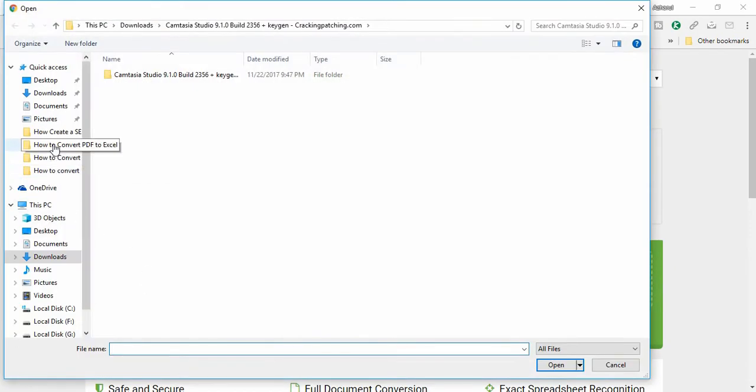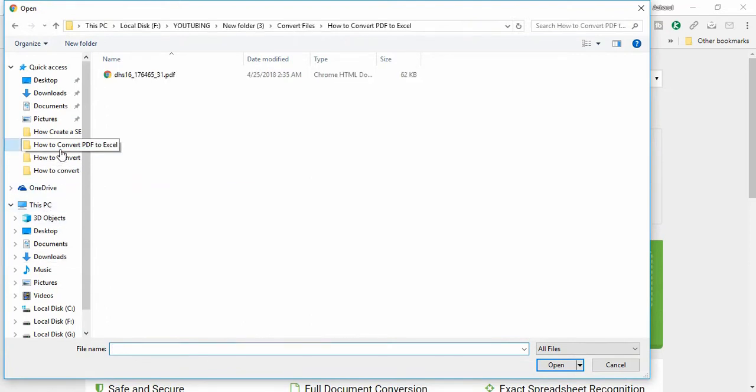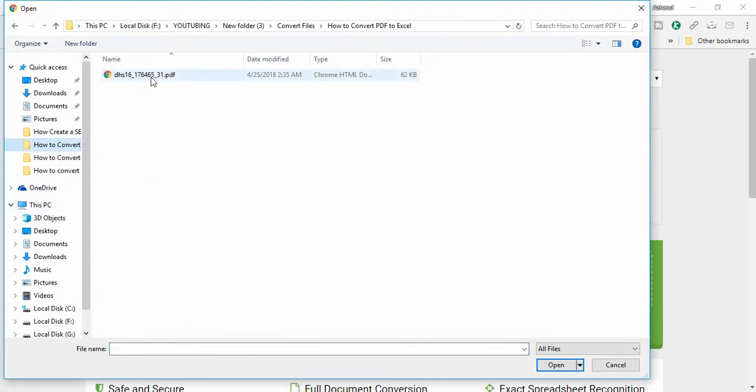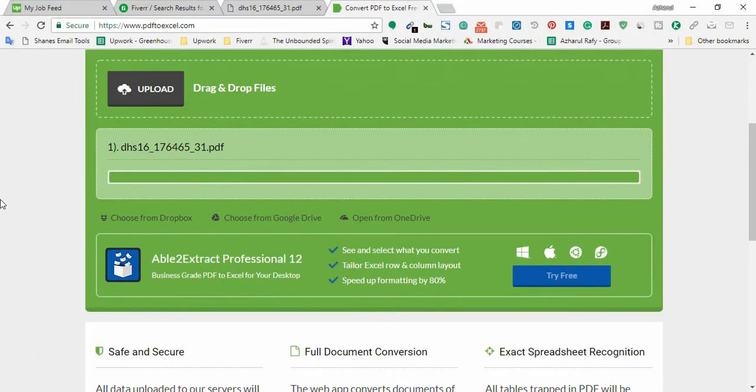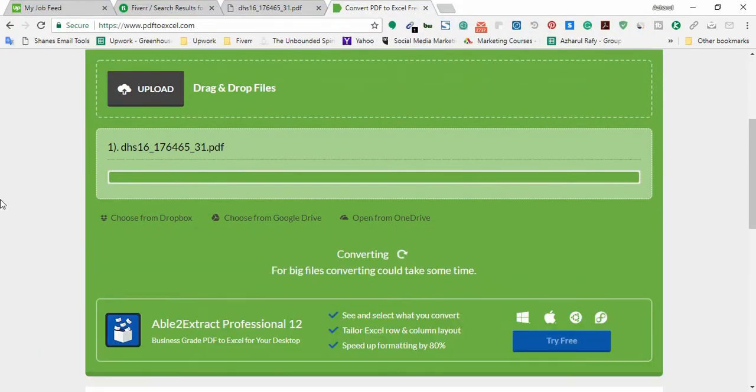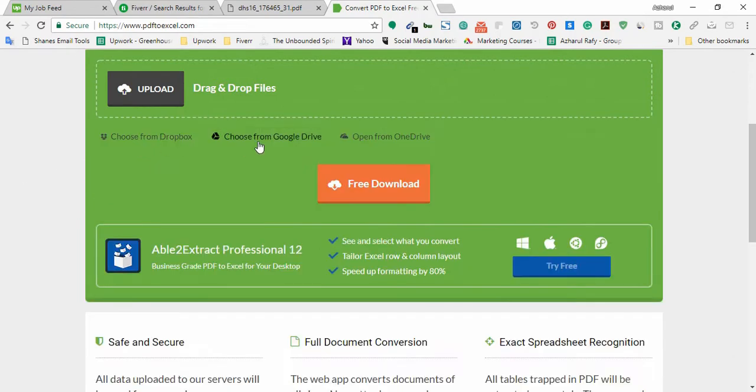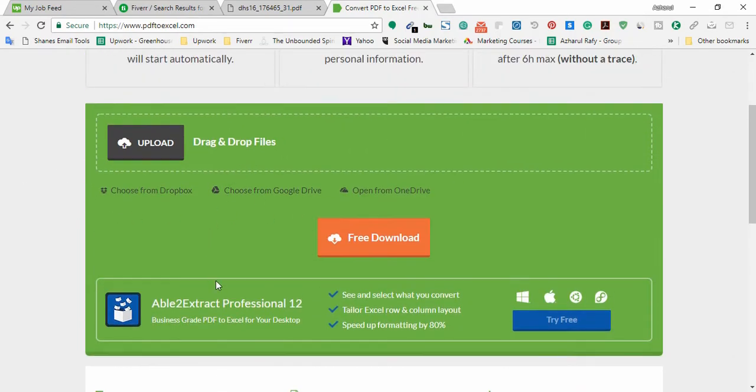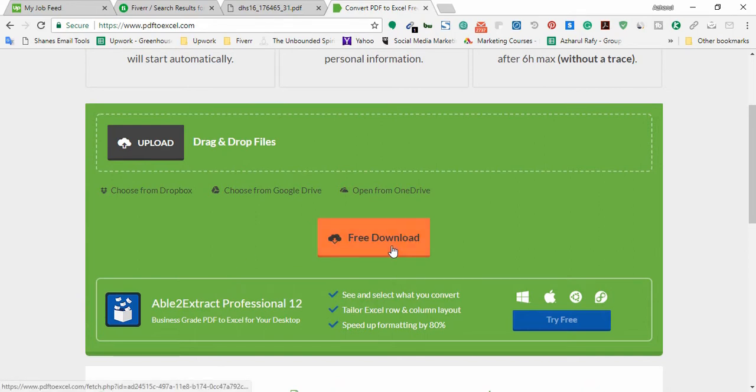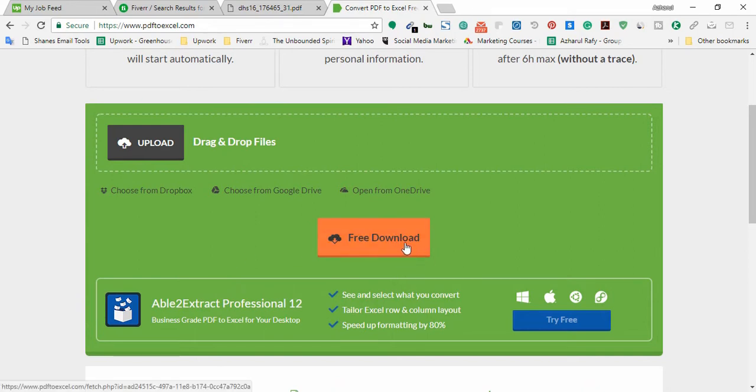So I'm going to click here and upload and here is the file. I'm going to open. So the file is ready to download. It's been uploaded and converted within few seconds. So I'm going to download now from here free download.